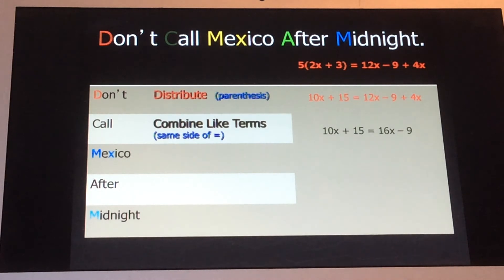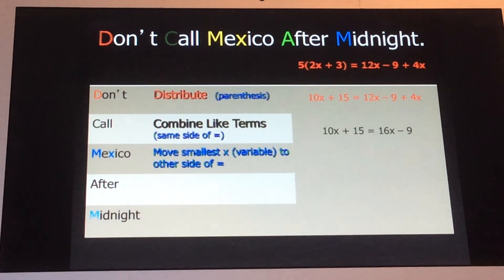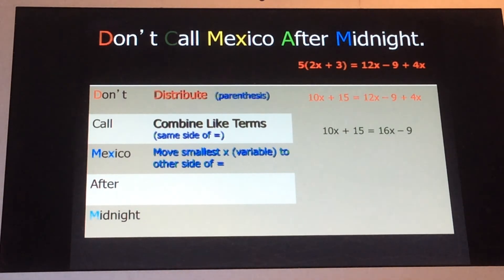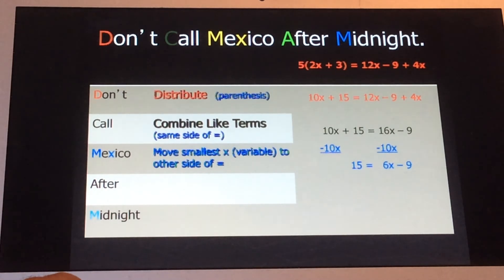The third word, 'Mexico,' has the M and the X highlighted — that's why I picked it. It stands for: move the smallest x, or the smallest variable, to the other side of the equal sign. In our example, we have 10x on the left and 16x on the right. Since 10x is the smallest, we subtract it from both sides. The 10xs cancel out and we get 15 equals 6x minus 9.